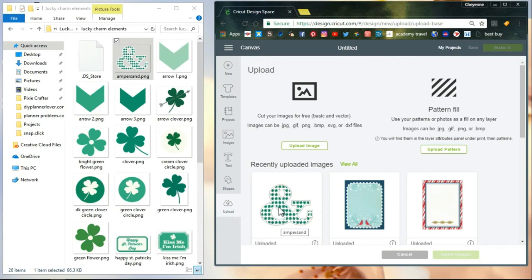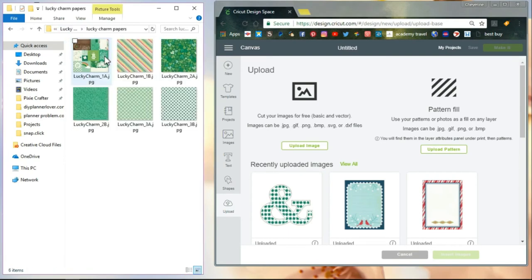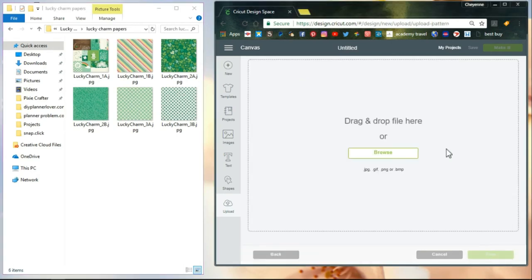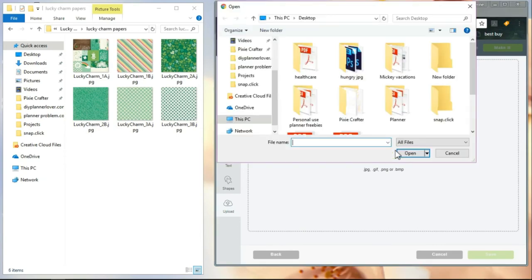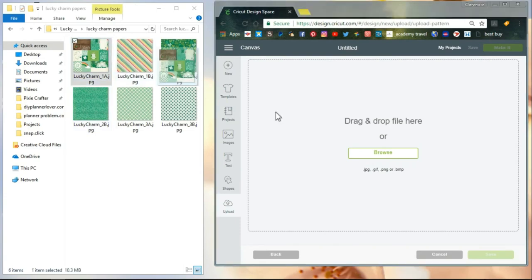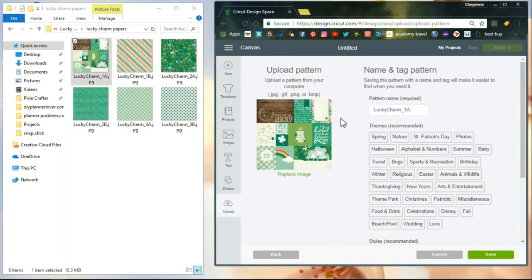This set also comes with papers. Now you can upload papers onto your Cricut Design Space as a pattern fill. You're just going to come over here, click on pattern, and then see here's that browse where you can go through whatever file you need to go. But like I said, I just find it's easier to just drag and drop like that. So there we go, it's dragged and dropped. Here's my image.